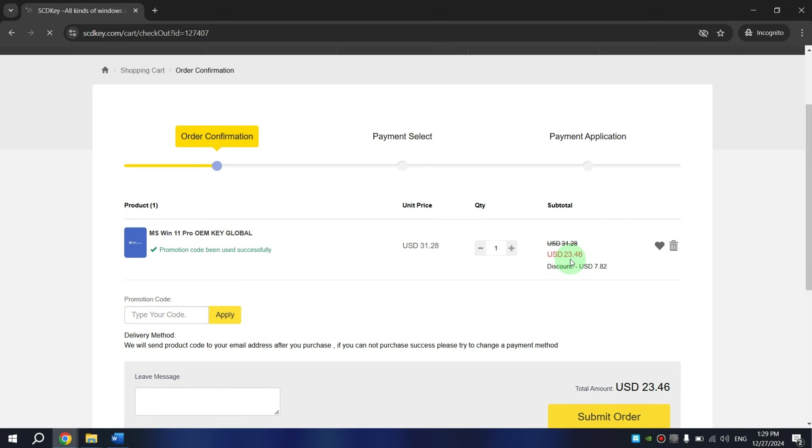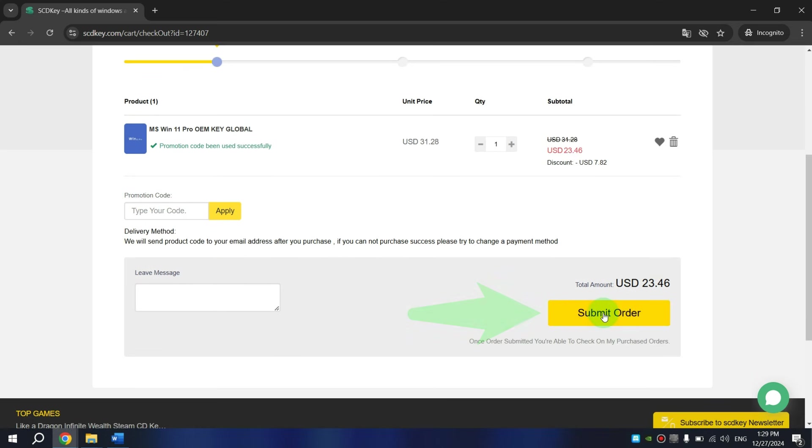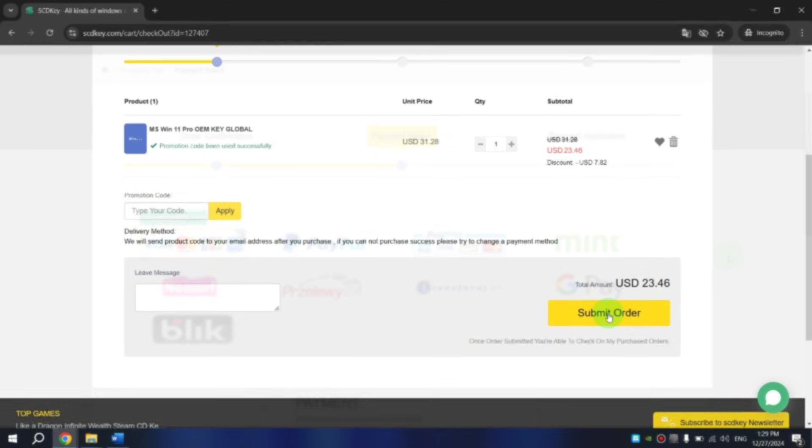And as you can see, now price is $23.46. After this, click on Submit Order.